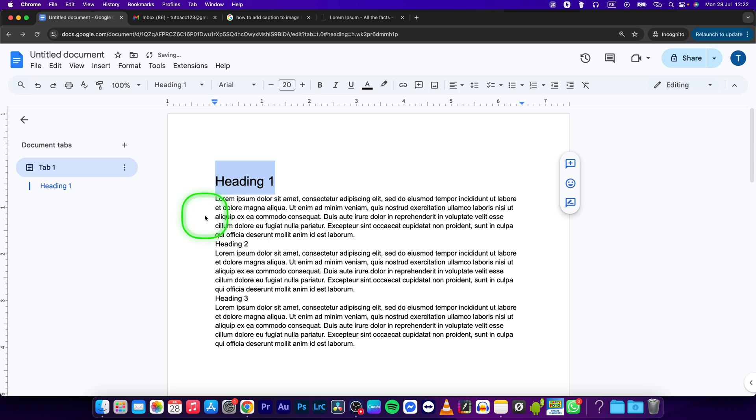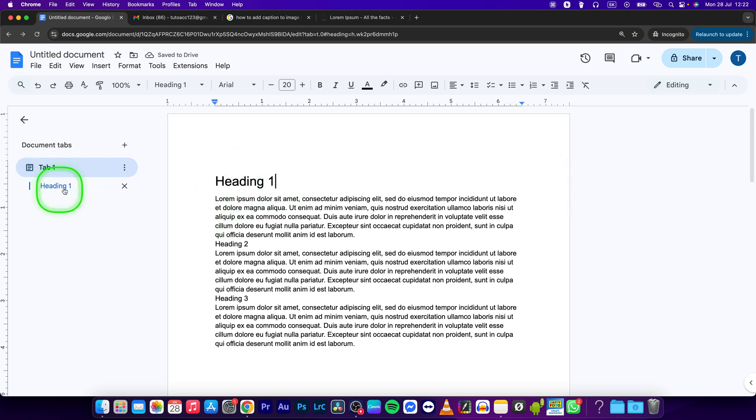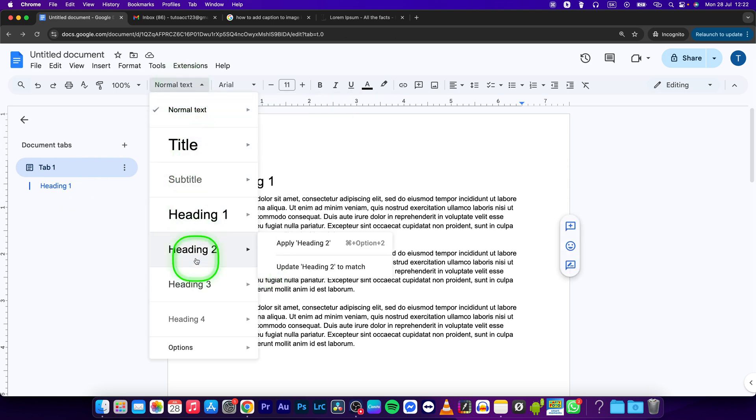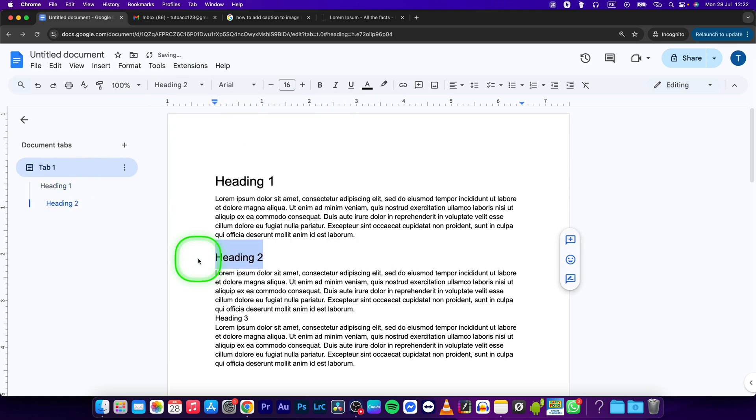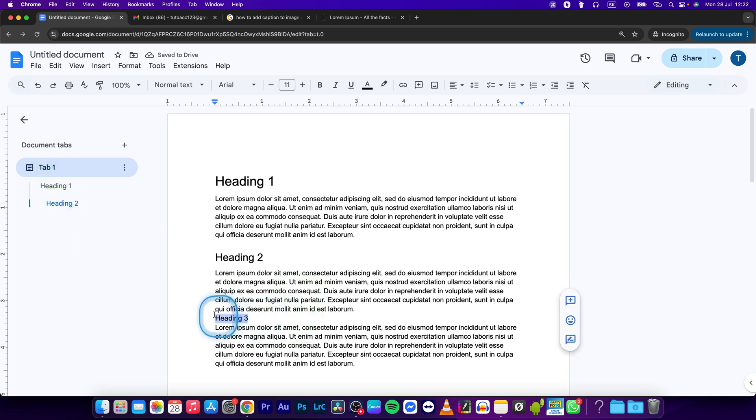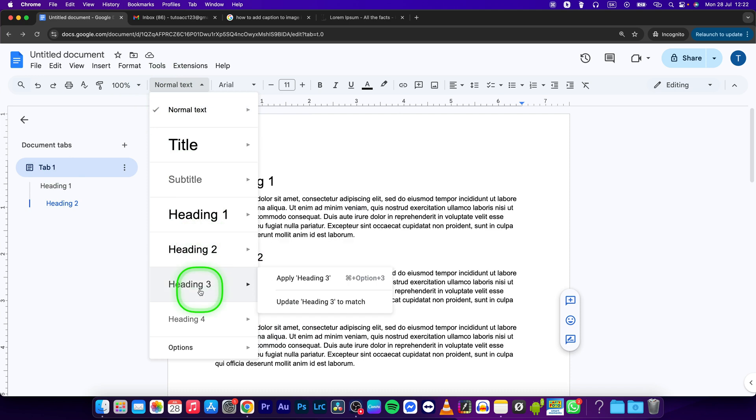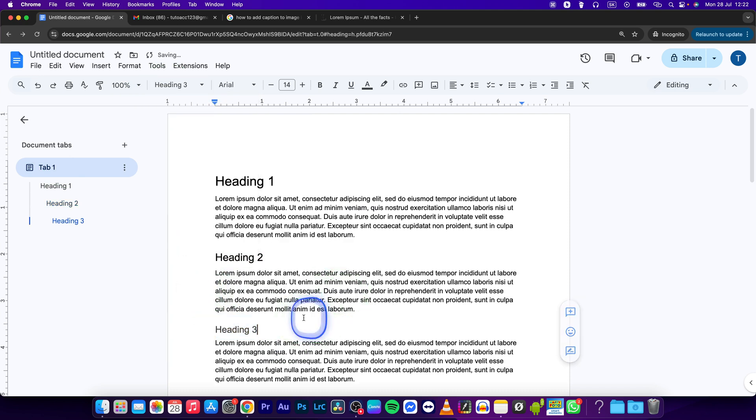So I will select heading 1, and as you can see heading 1 has been placed right here. So select heading 2, and now heading 2 is underneath. As you can see, now select heading 3 and heading 3 right here.